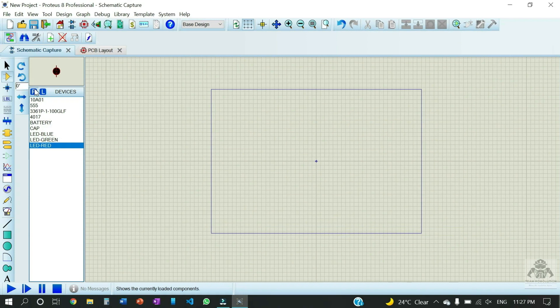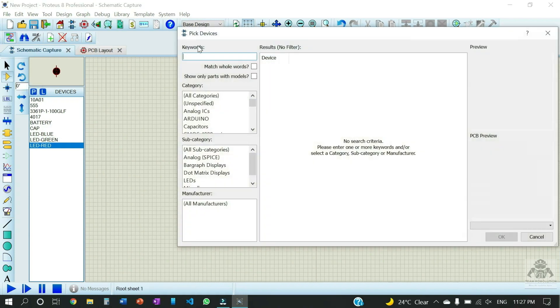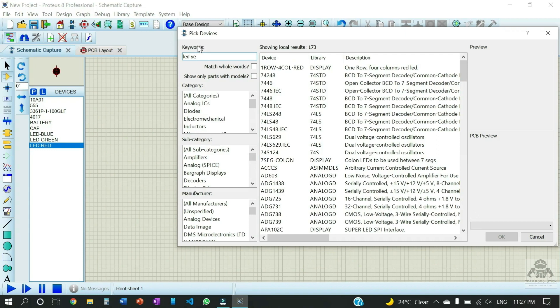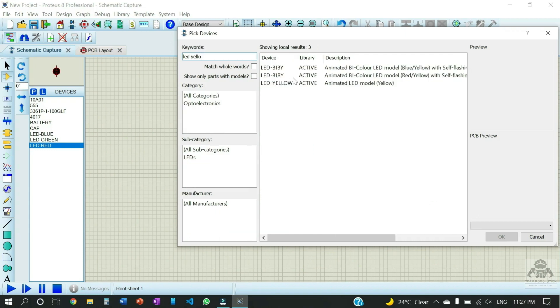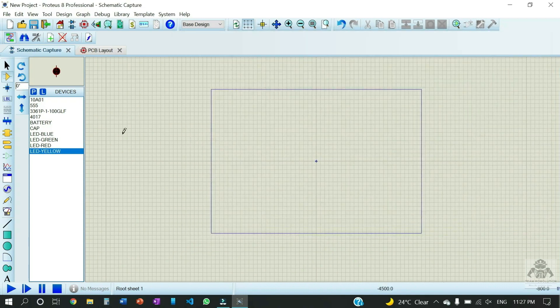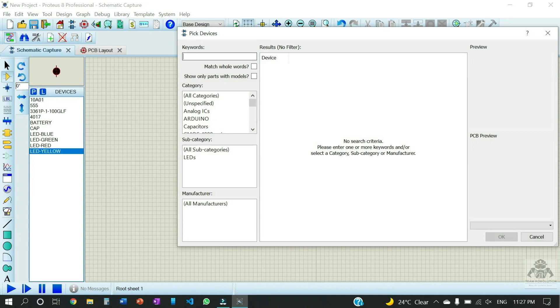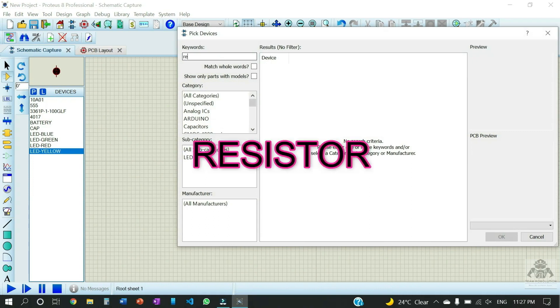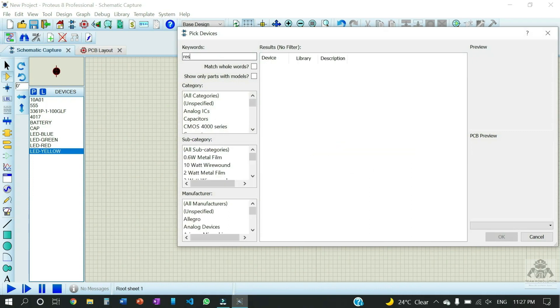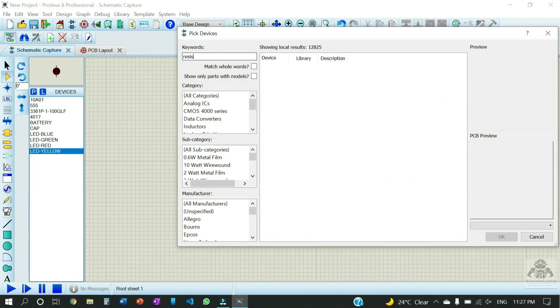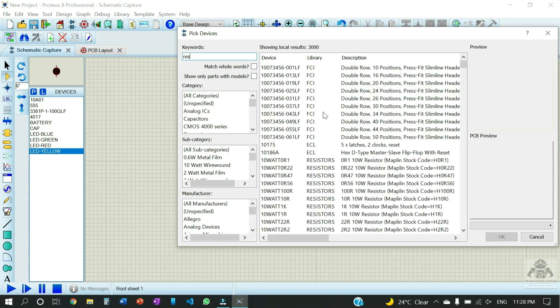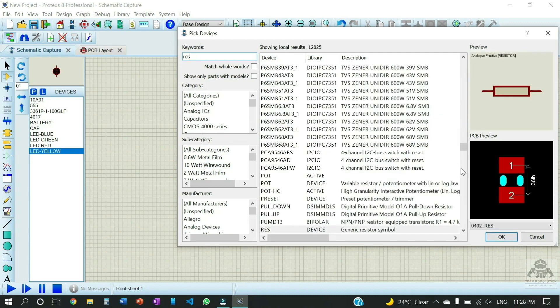Moving further, the last LED required is the yellow LED. So we have chosen the yellow LED and now just few more components to be added. So we have chosen the resistor. Let us select the resistor. So you can see that we have selected the resistor also.